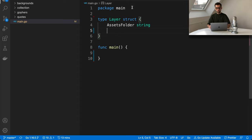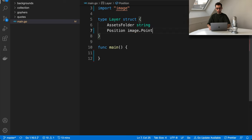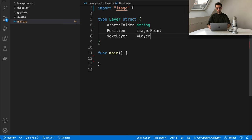Then we need an offset telling where to put an item on the final image — in the left corner, in the middle, etc. So let's add a 'position' field, and we can use the image.Point type for that. We'll also create a 'nextLayer' field, which will be a pointer to the next layer. This program will benefit from a recursive approach, so a data structure like a linked list works well here.